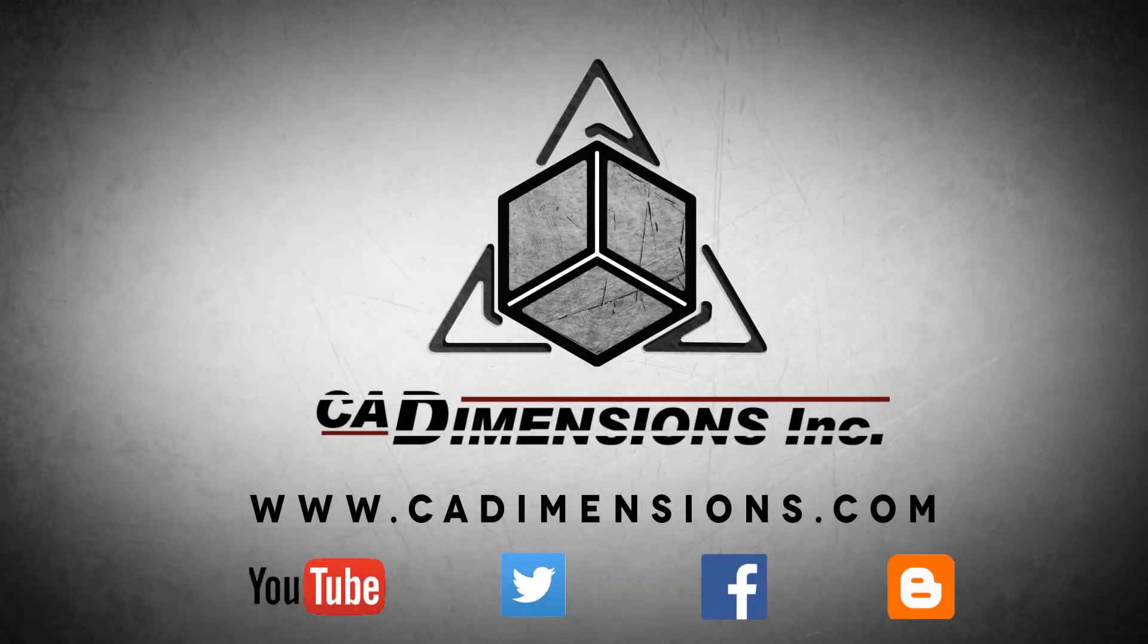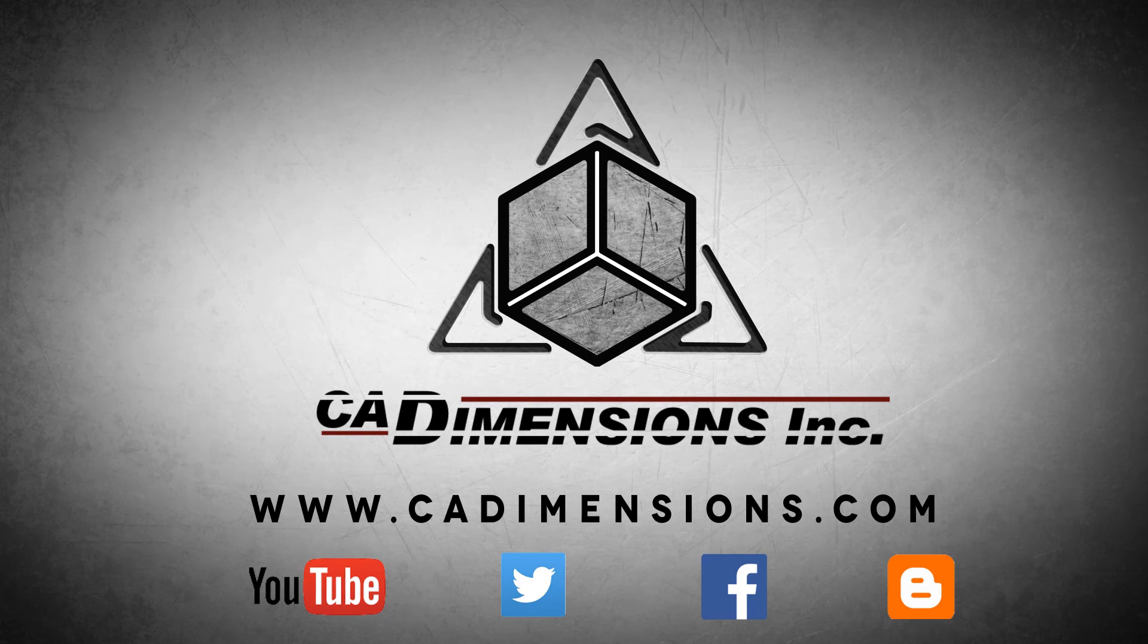Don't forget to check us out on YouTube, Twitter, Facebook, and our blog for more great content by clicking on the links in the description below.